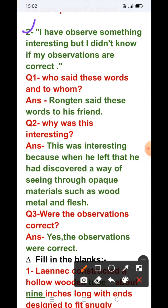Next dialogue: 'I have observed something interesting but I did not know if my observations are correct.' مَیں نے کچھ interesting observe کیا ہے لیکن مجھے نہیں معلوم کہ میری observation correct ہے یا نہیں۔ Question 1: Who said these words and to whom? Answer: Röntgen said these words to his friend.